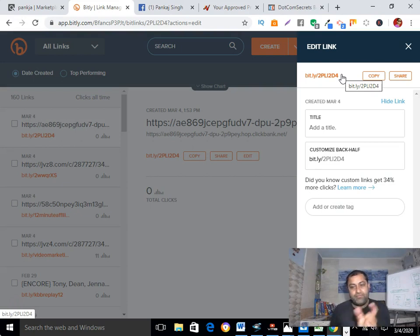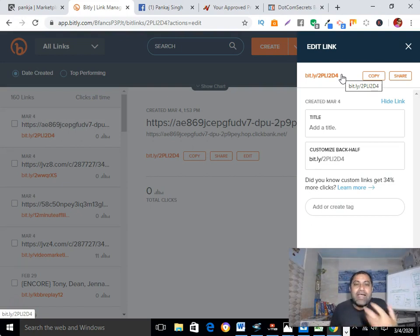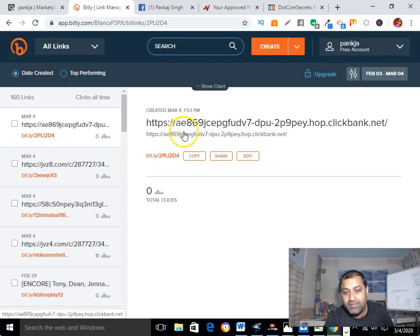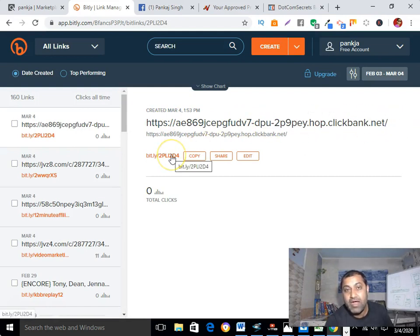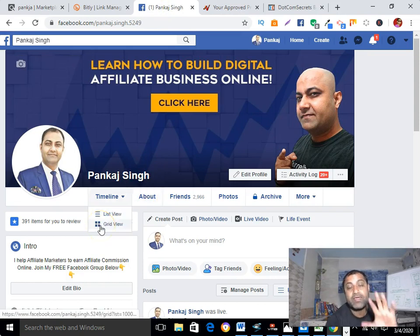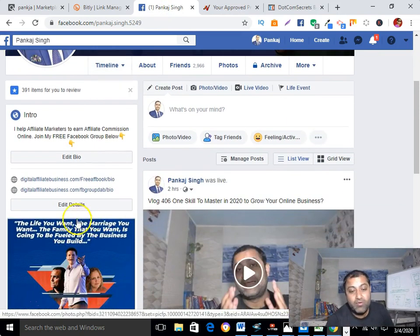If you give someone a long, ugly affiliate link, nobody is going to click on it because they think it looks spammy. But if you give them a short Bit.ly link, there are much higher chances they will click on your affiliate link. So now I have made my link short — this is my actual affiliate link and this is my final shortened link, which I'm now going to promote. Copy that link.